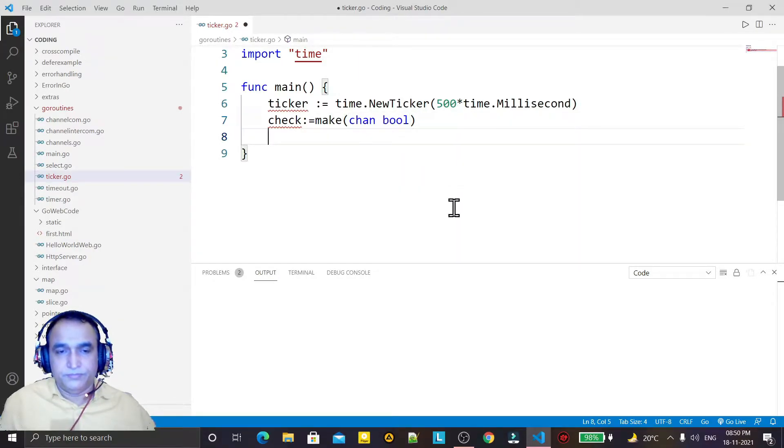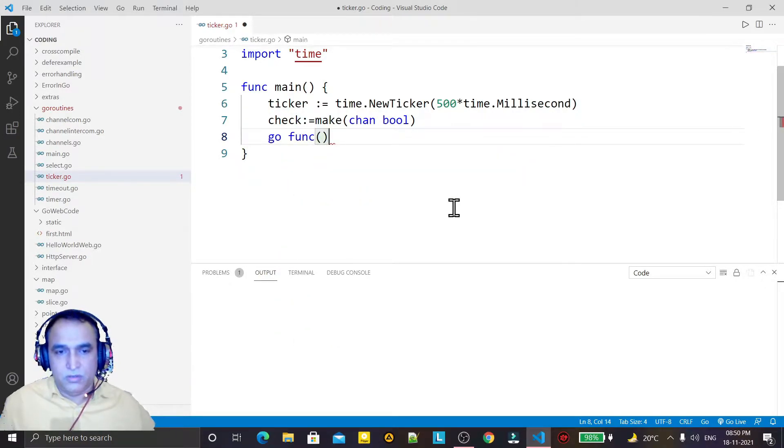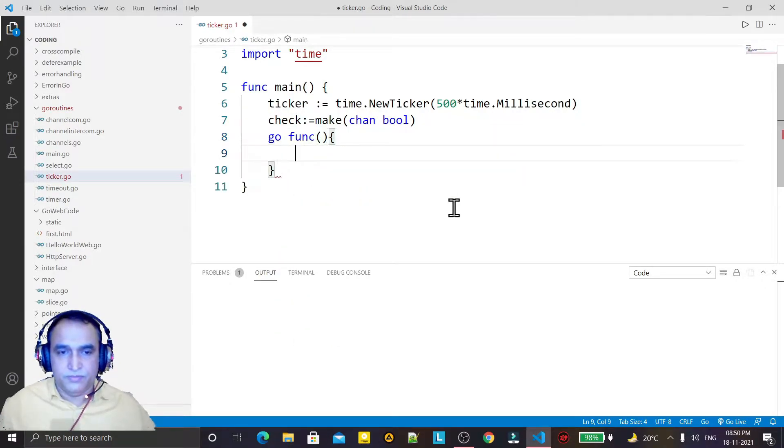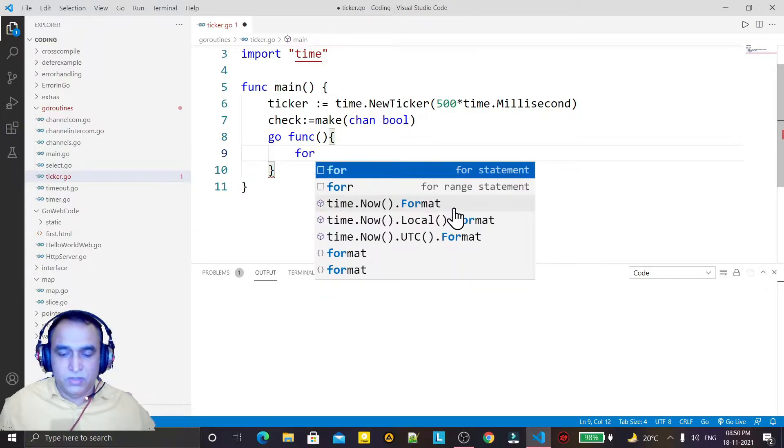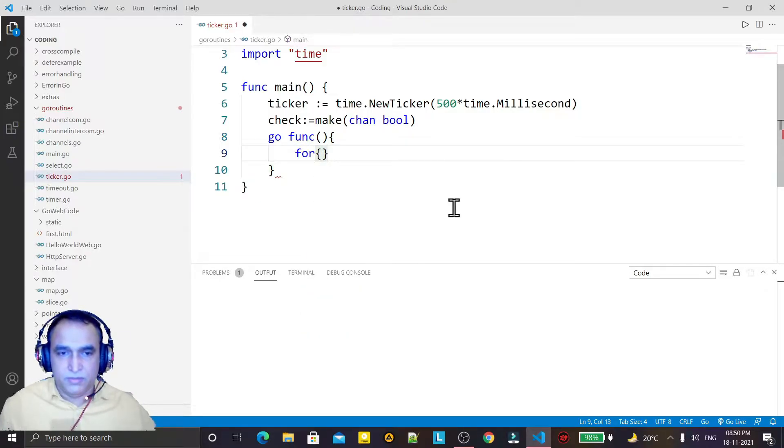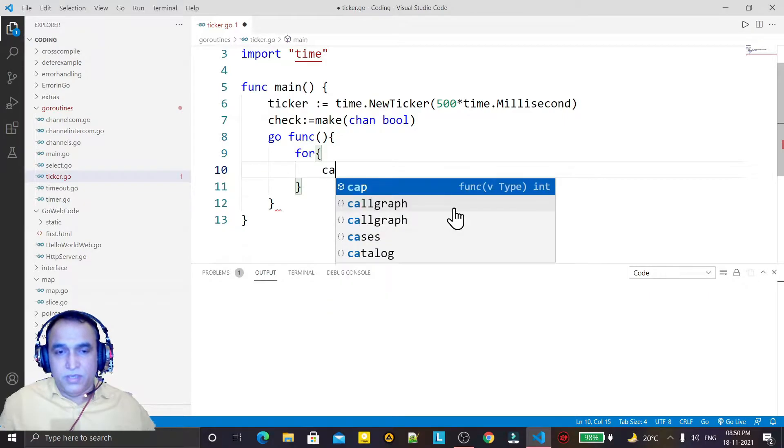I just call a function, an anonymous function. In this function I use a for statement. Under the for statement I use